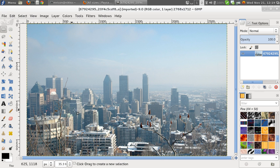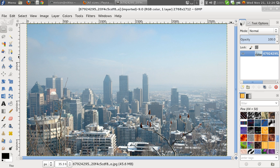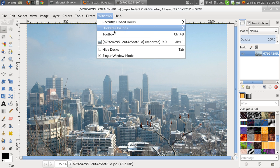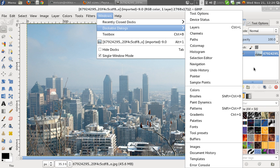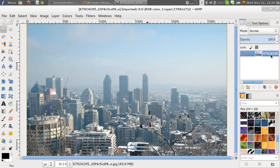So we're going to use what I call a layer blending technique to give it a bit more spice. So here we have the Layers dialog. If you don't see this dialog, you have to go to Windows, Dockable Dialogues, and go to Layers, or just press Ctrl-L as it helpfully instructs me.